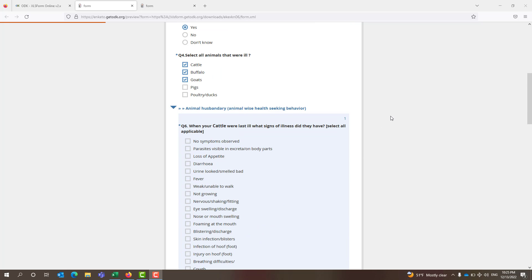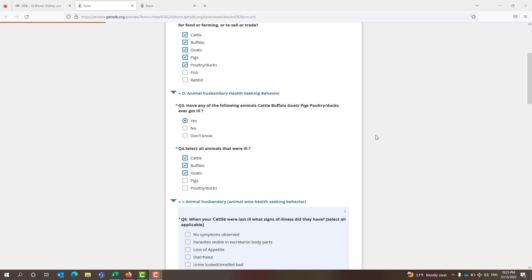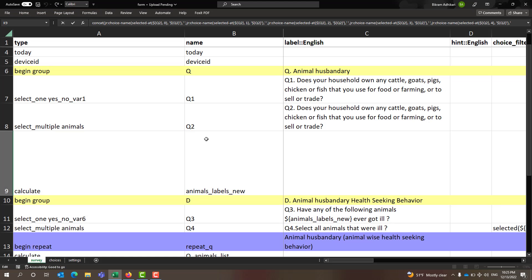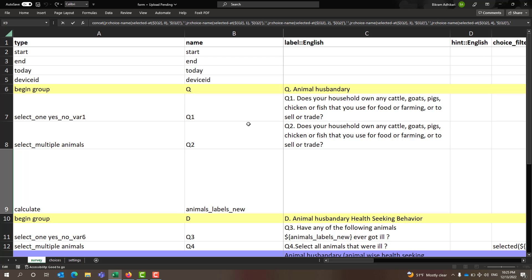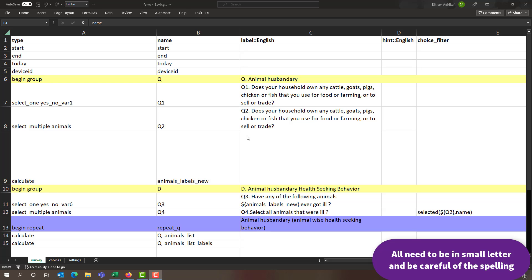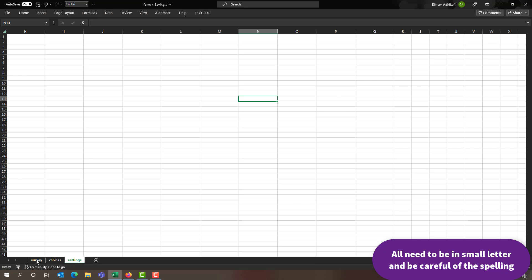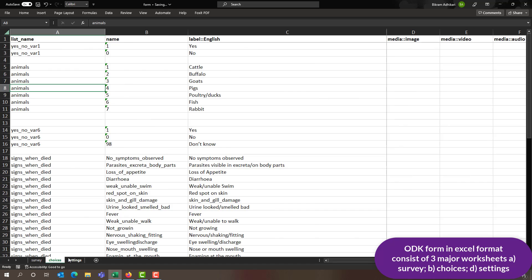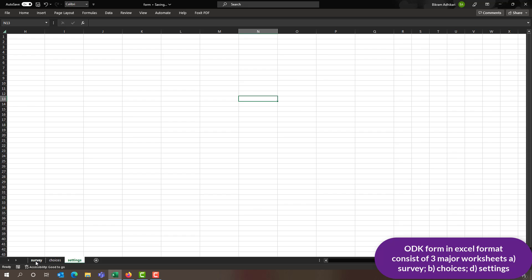Now let's explore how I have created this form and added different features. I will be using Excel format for creating the ODK or Kobo Toolbox form. The ODK form in Excel format consists of three different sheets: one is the survey, another is choices, and another is settings. Please be careful with the spelling of these three sheets — all should be in lowercase: survey, choices, and settings.